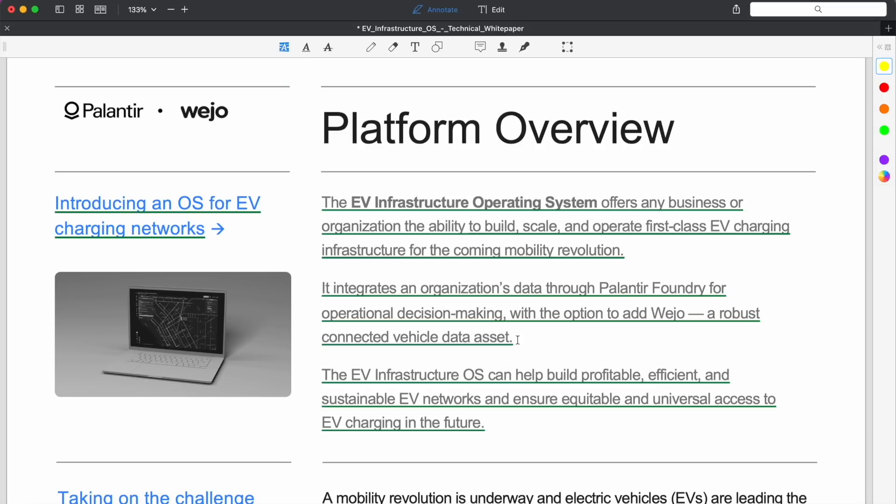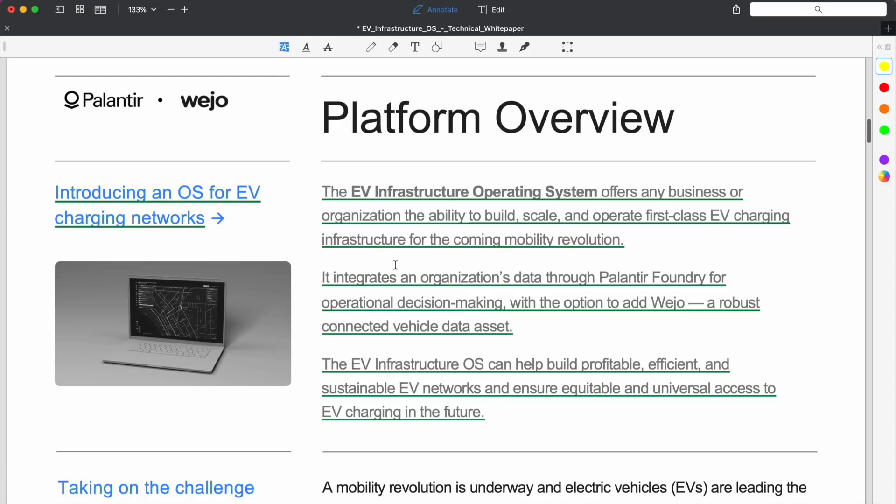They are a connected vehicle data company, an option to add on their data, a robust connected vehicle data asset that you can essentially get access to. I'm sure you have to pay for it at some point. The EV Infrastructure Operating System can help build profitable, efficient, and sustainable EV networks and ensure equitable and universal access to EV charging in the future.